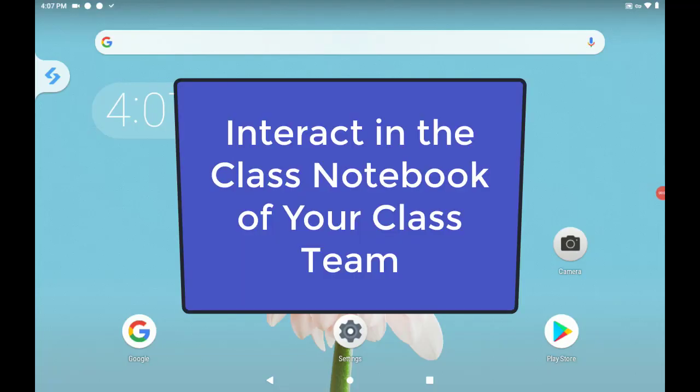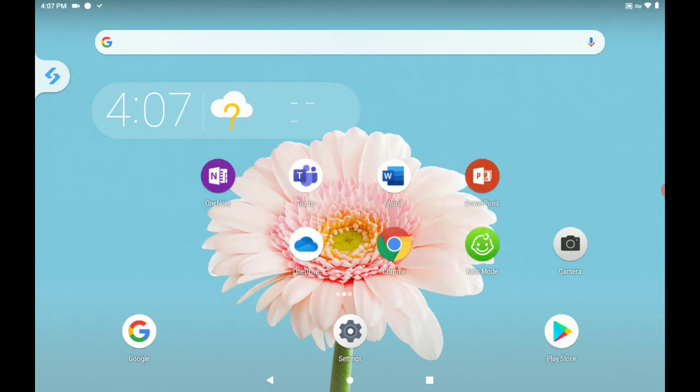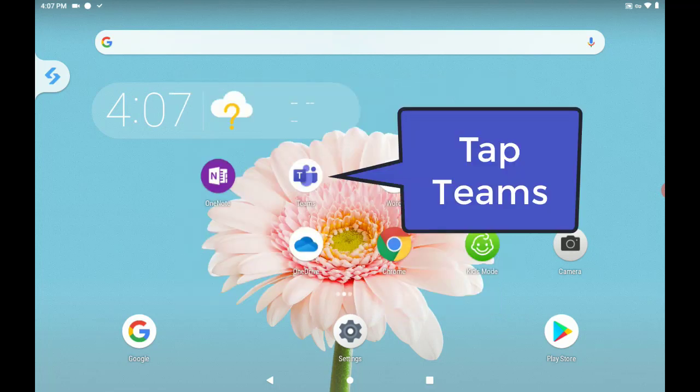In this video, we will learn how to interact in the class notebook of our class team. First, tap the Teams app.